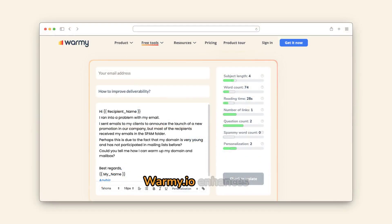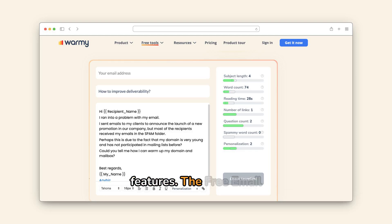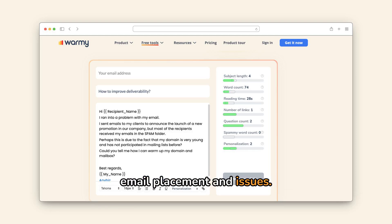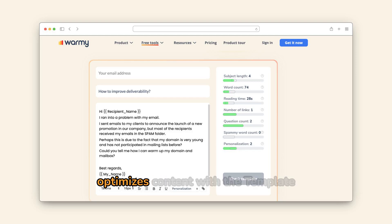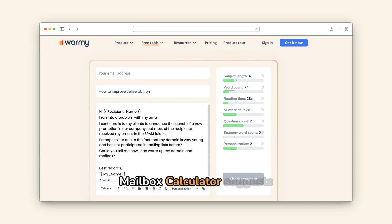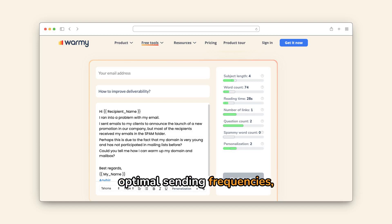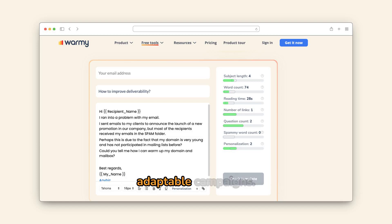Warmy.io enhances your email marketing with essential features. The free email deliverability test reveals email placement and issues. It simplifies SPF and DKIM record creation, optimizes content with the template checker, and builds professional signatures. The mailbox calculator suggests optimal sending frequencies, while the sequence builder creates adaptable campaigns.